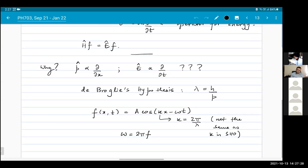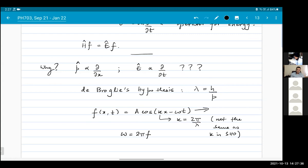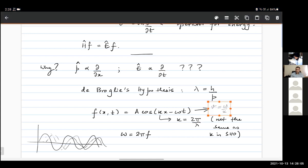As motivation for why the momentum operator should have this form, I talked about de Broglie's hypothesis. I introduced the expression for a wave moving with some velocity V equals omega by k, because it's a function both of x and t. If you plot this, it doesn't just look like a static wave — as time moves forward, the wave also keeps moving forward. It's a moving wave with velocity given by omega by k.